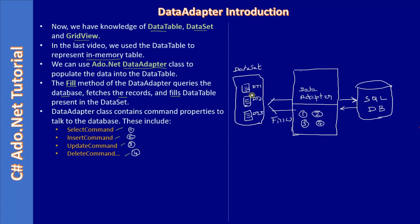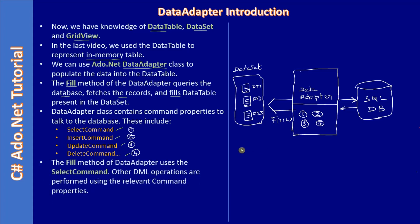There may be one data table or multiple data tables. It depends on what select command you are issuing to the database. The fill method of the data adapter uses the select command.